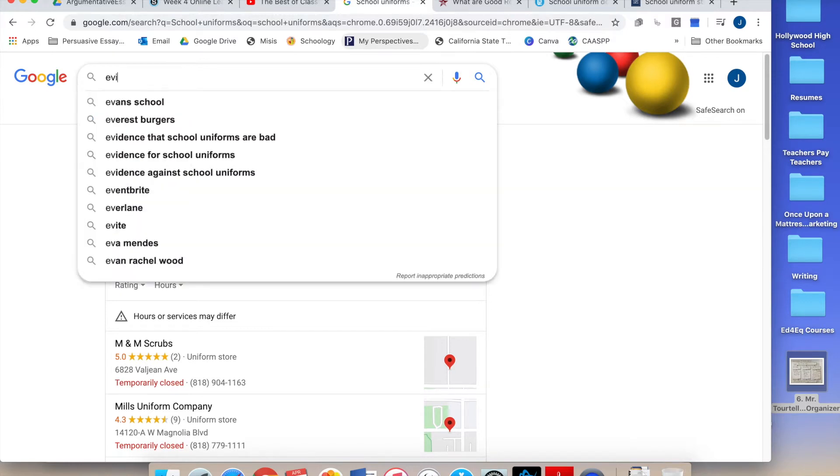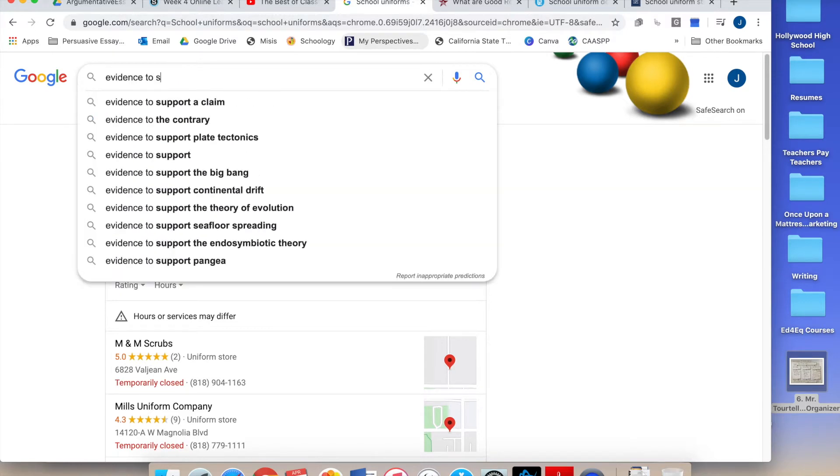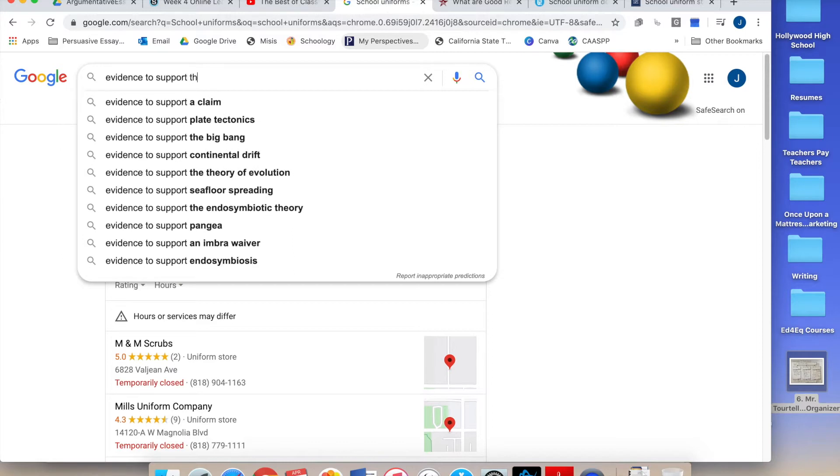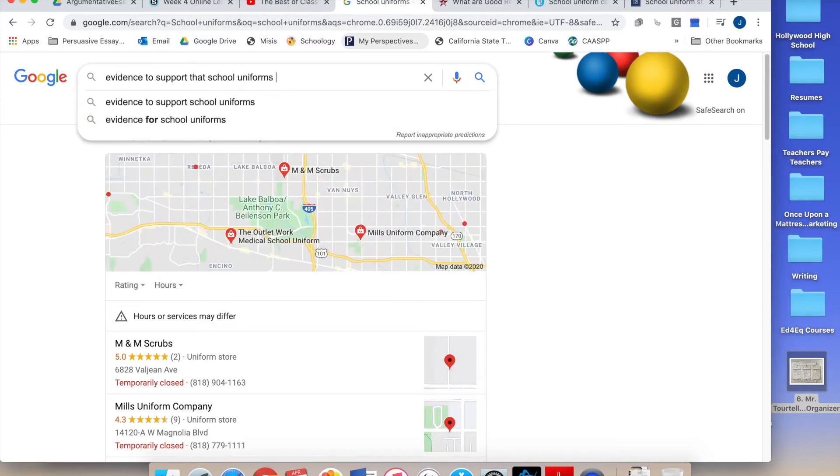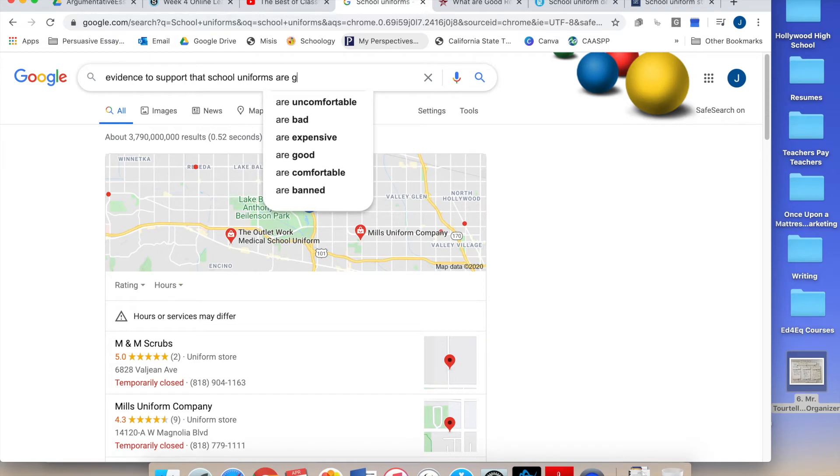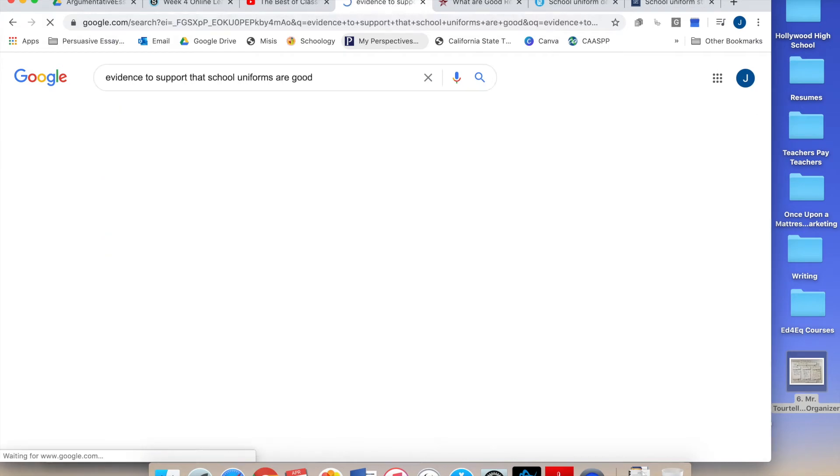What about this? Evidence to support that school uniforms are good. Aha! Now I'm getting somewhere.